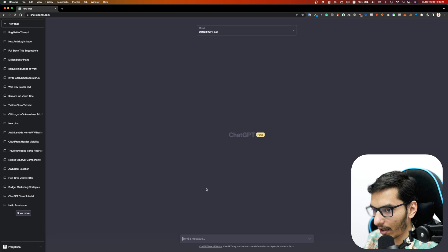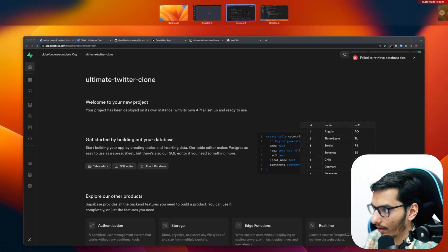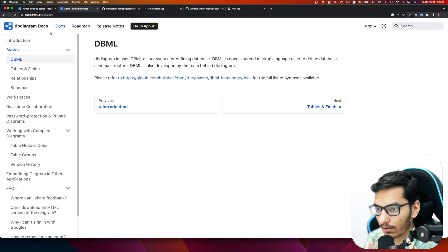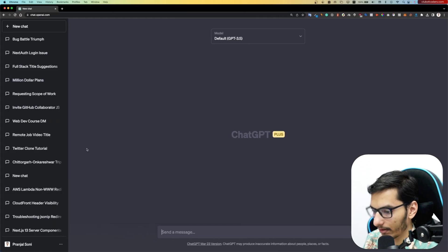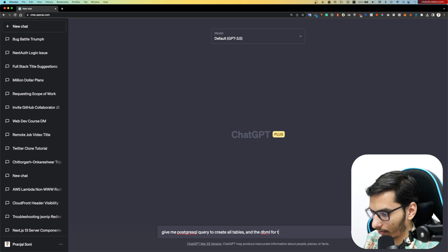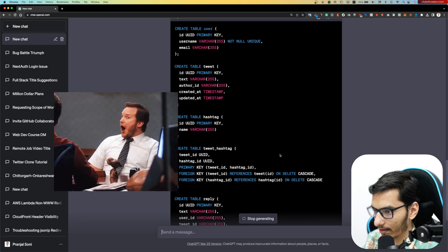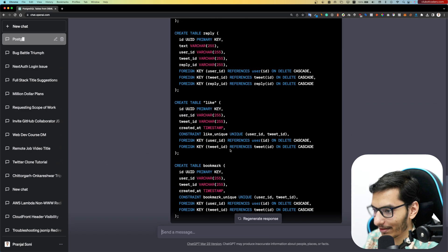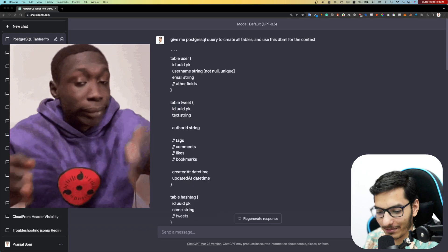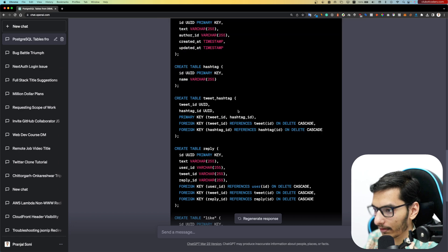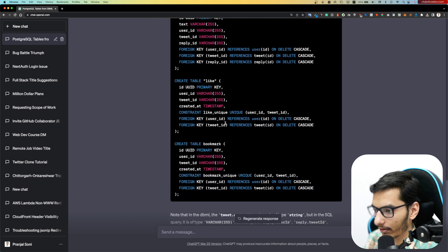I'll open a new Chrome tab with ChatGPT. I'm using GPT-3.5, the default. I'll copy my DBML database design and prompt it: 'Give me PostgreSQL CREATE statements for all tables using this DBML for context.' It will generate all the tables — you can see how much easier it is to use ChatGPT to write SQL. We get ID, UID, username, email, primary keys, and foreign keys.